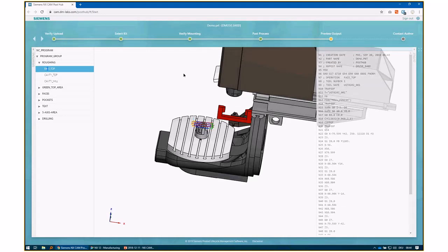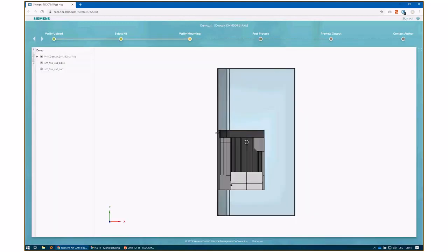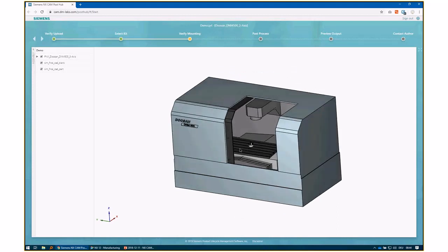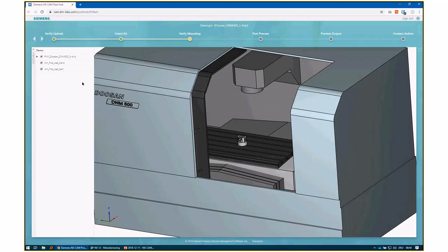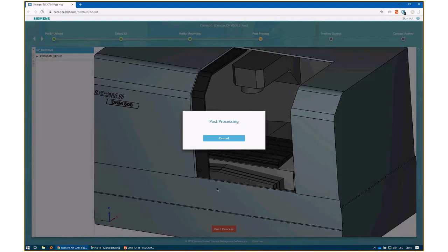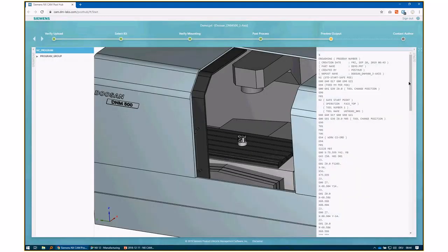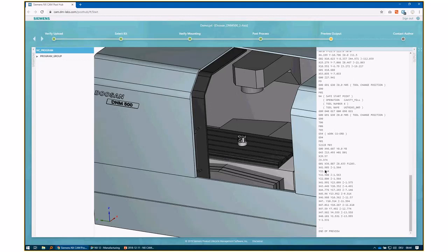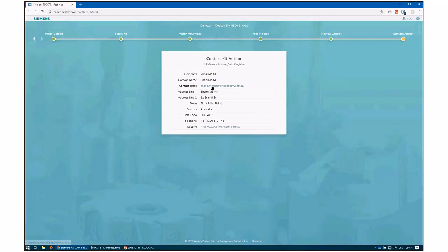You see the preview NC code on the right side. Since this is a commercial kit - Phoenix PLM wants to sell it - we only provide the first 200 lines of NC code; otherwise, who would buy the kit? You can also select a different machine, for example a Doosan. See how fast it is - this is how we want you to browse for posts. If you're happy with what you see, you can contact the author and get an email or mailing address.